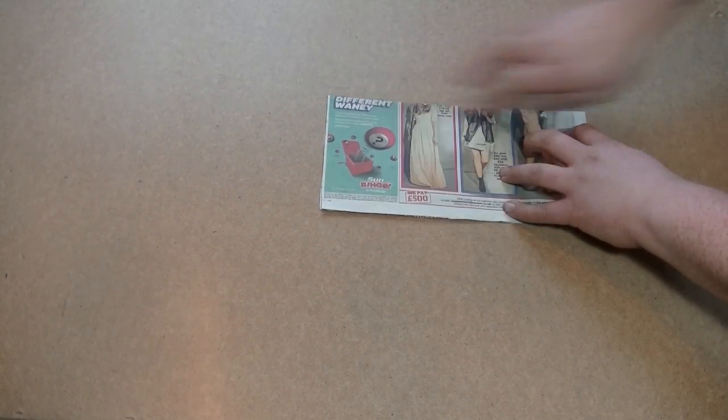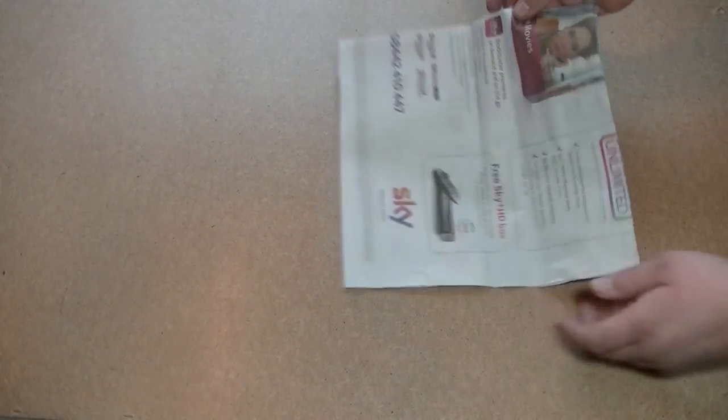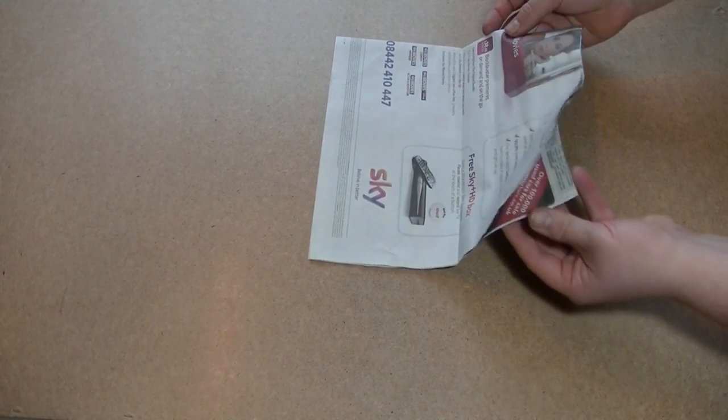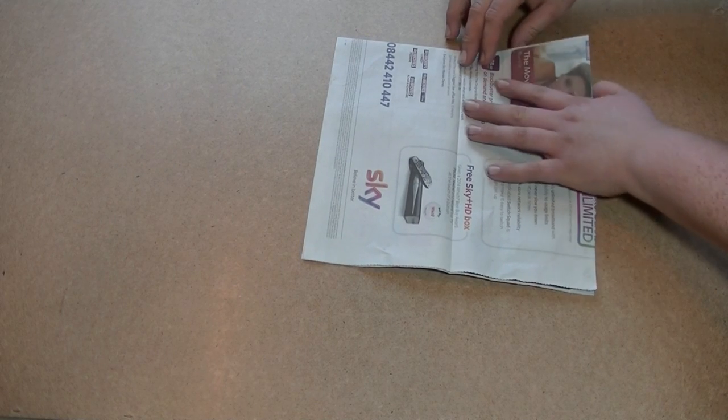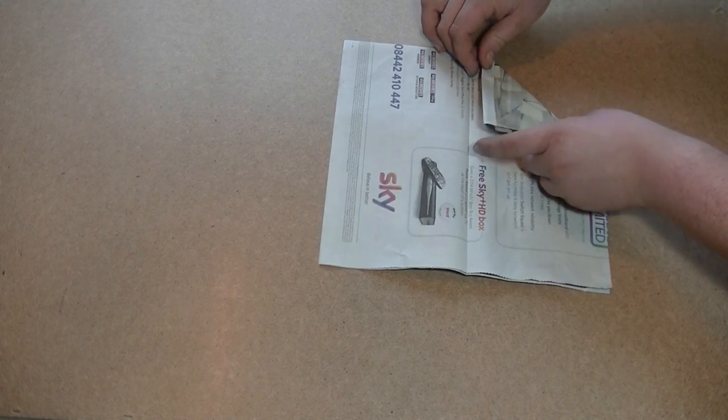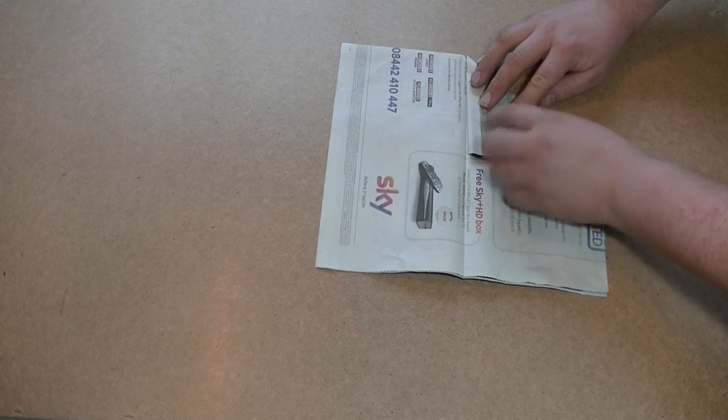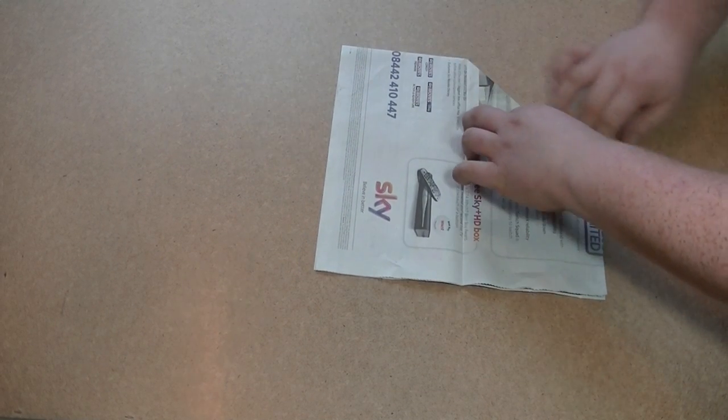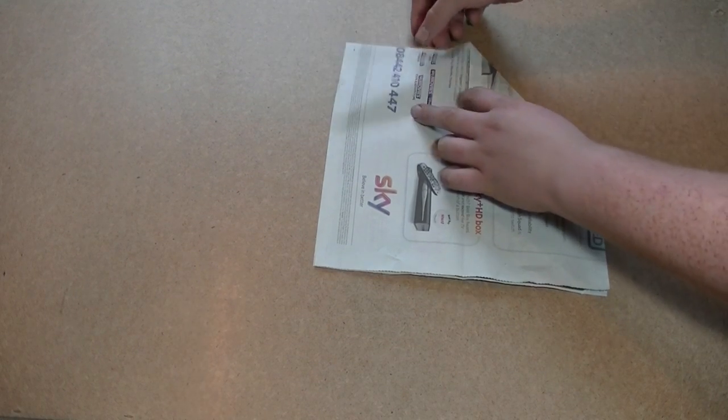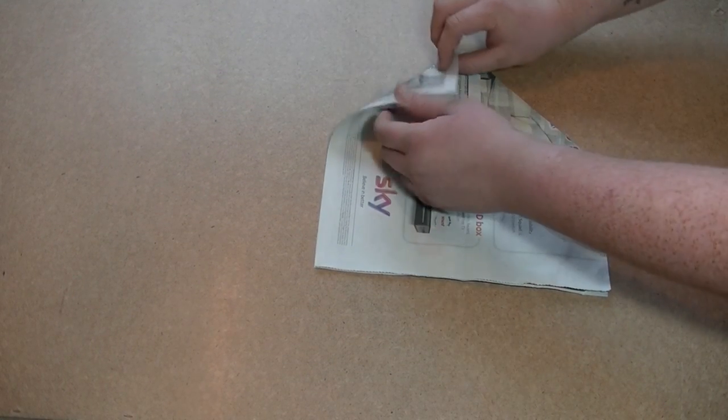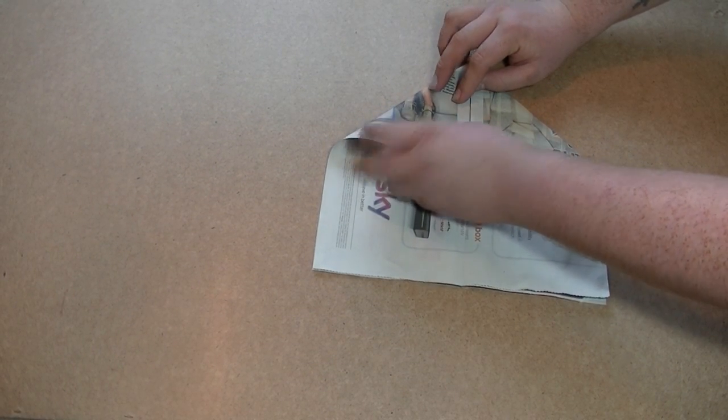Once you've done that, you take the part at the top, not the part that's got the flappy bits, the part up here and then you fold it to that centre line there. And then exactly the same with the other side, fold it to that centre line there.